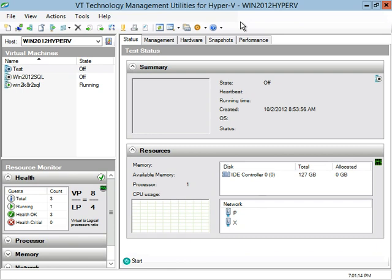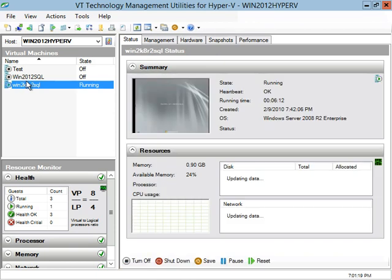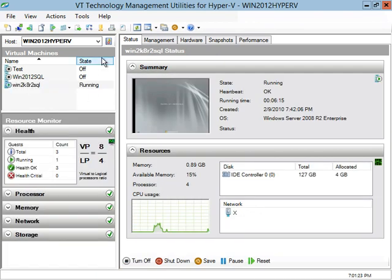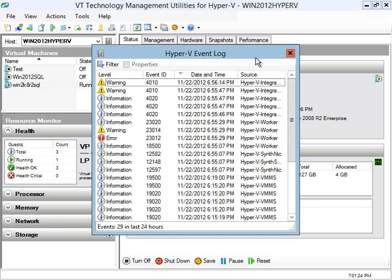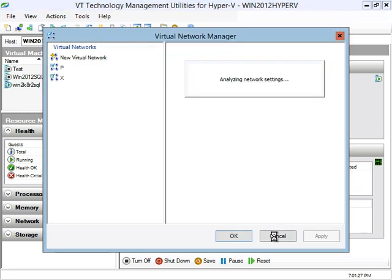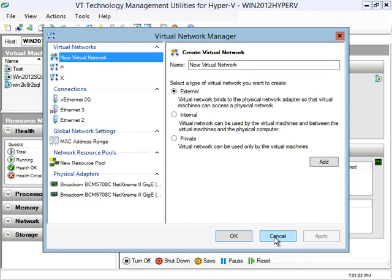You will get fully functioning management GUI to manage Hyper-V locally in a matter of minutes and will be able to review the Hyper-V event log, virtual network configuration, as well as host and guest performance using the VT Utilities user interface.